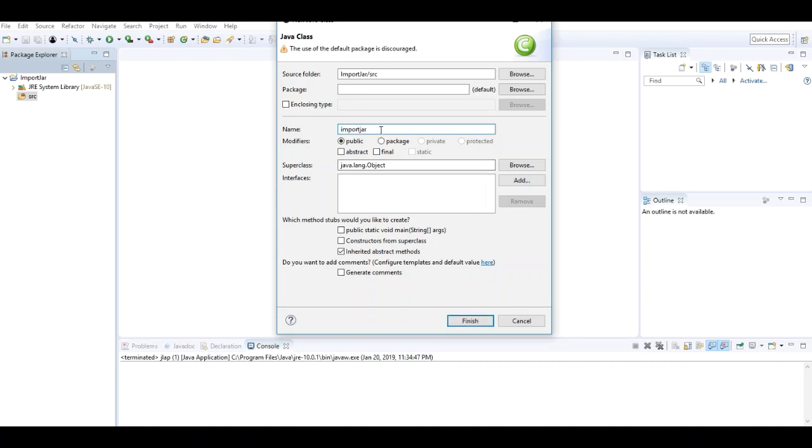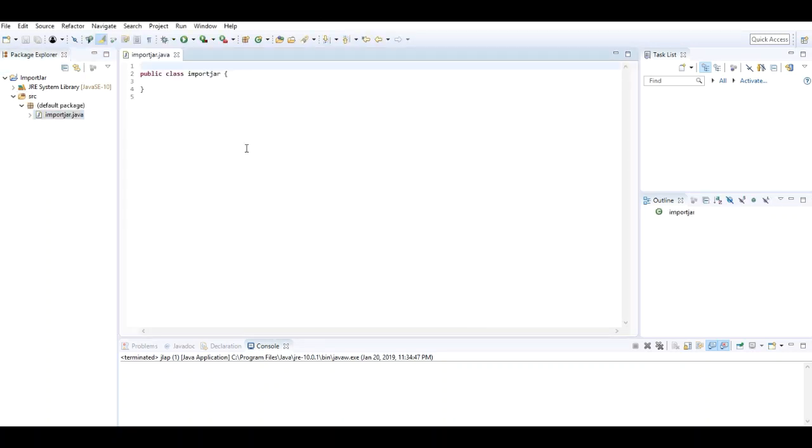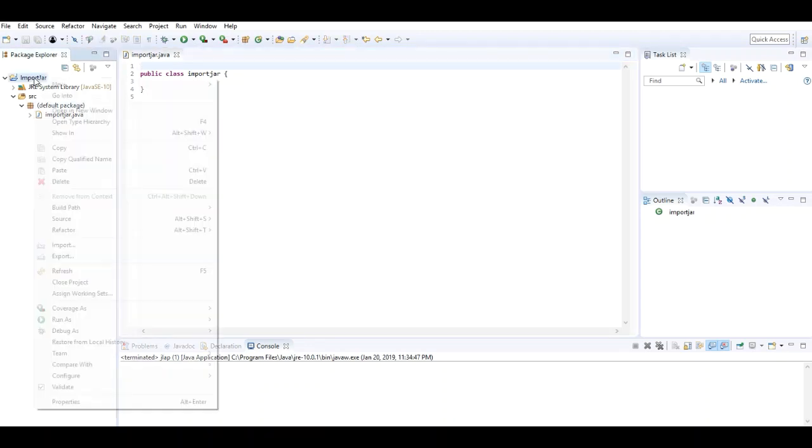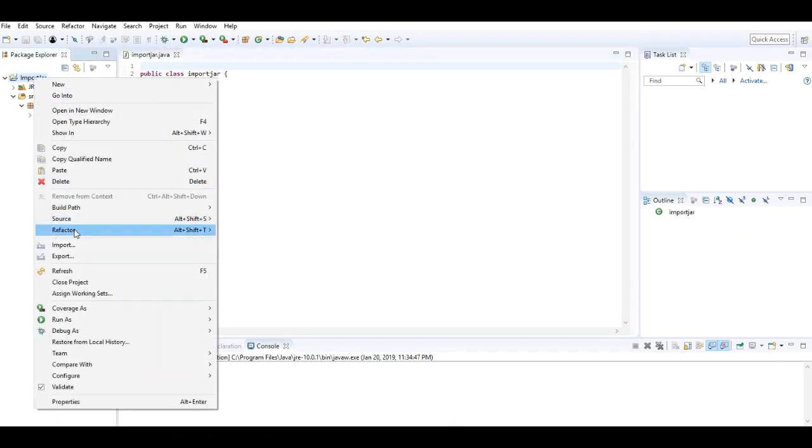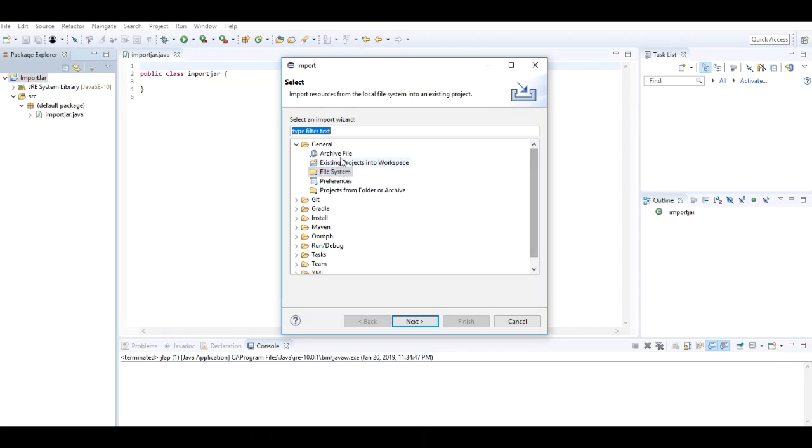I named it ImportJar. It has finished. Right guys, so my project structure has been created. Now it's time to import the JAR file. I go to File > Import, then in the General tab